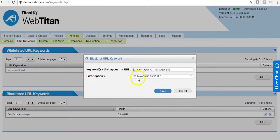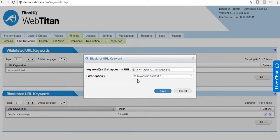is ajax slash mercury slash send underscore messages dot PHP. And again, search an entire URL.